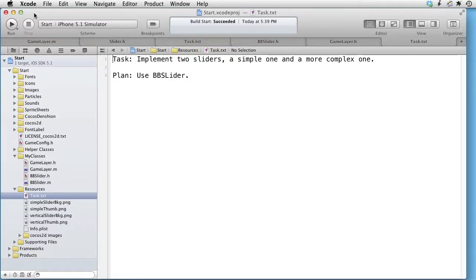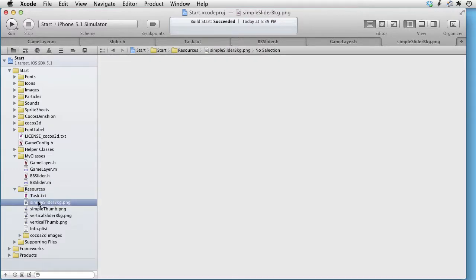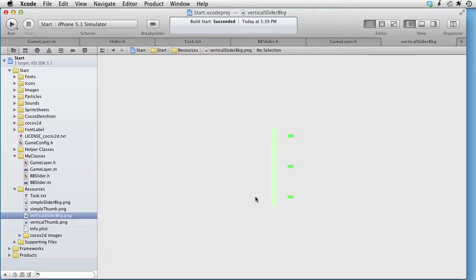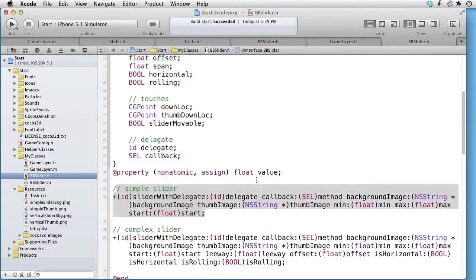We are inside Xcode. Our task is to implement two sliders: a simple one and a more complex one. Our plan is to use the BB Slider. We have four images. The first is called Simple Slider Background, the second is called Simple Thumb — these two images will make up our first slider. The third image is called Vertical Slider Background, and the fourth is called Vertical Thumb. Those two images will make up our second slider. Let's look at the BB slider interface part. As you can see, there are two methods we can call: the first is used to create simple sliders, and the second method is used to create more complex sliders.